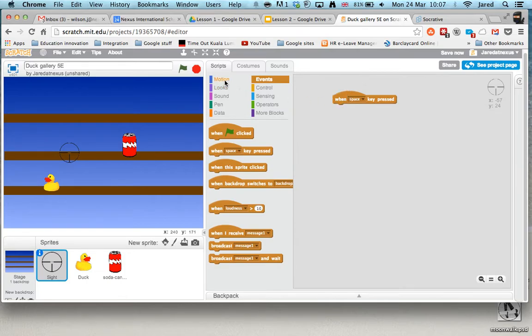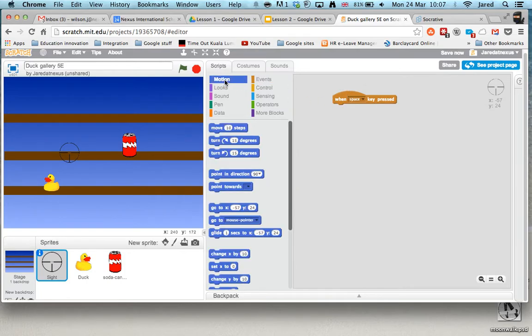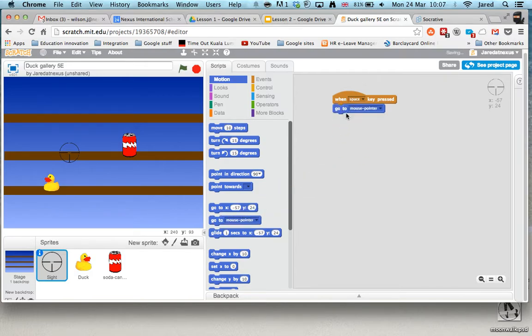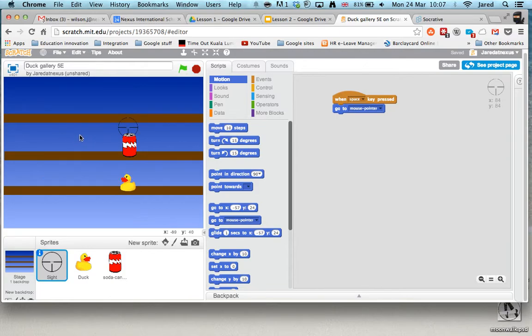What we need to do is go to motion, and you can see we've got an option here, go to mouse pointer. And what I do is I'm going to press the green flag and space, you can see it's not working. Now, why is it not working?